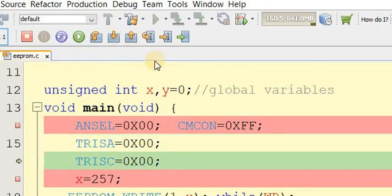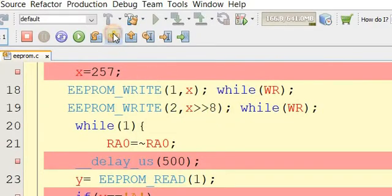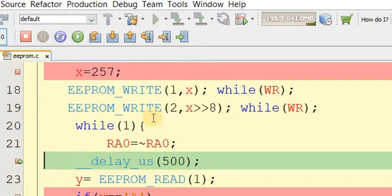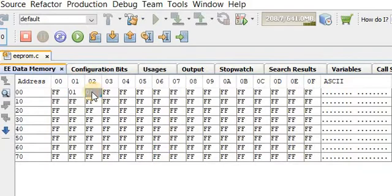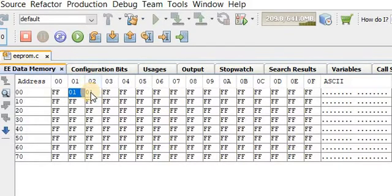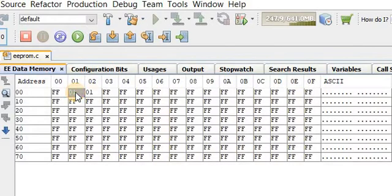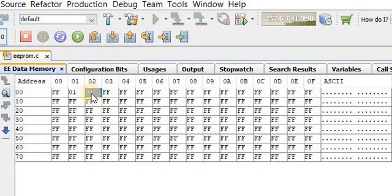Now let's move forward through the debugger. After rebuilding, check the memory. In the first 8 bits there is a 1, and in the second 8 bits there is also a 1 — because 256 plus 1 equals 257. The value 1 in the high byte indicates 256 is present, and 1 in the low byte adds 1, giving 257.